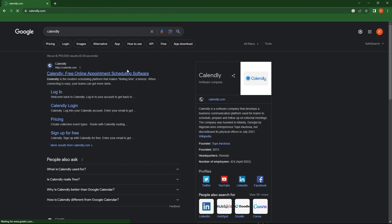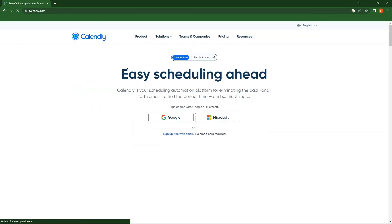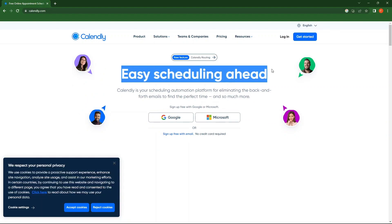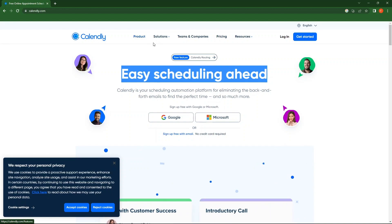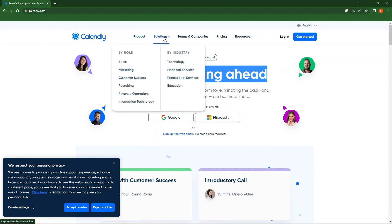You will be redirected to the homepage where easy scheduling is ahead. At the top there are tabs for products, solutions, teams and companies, pricing and resources.